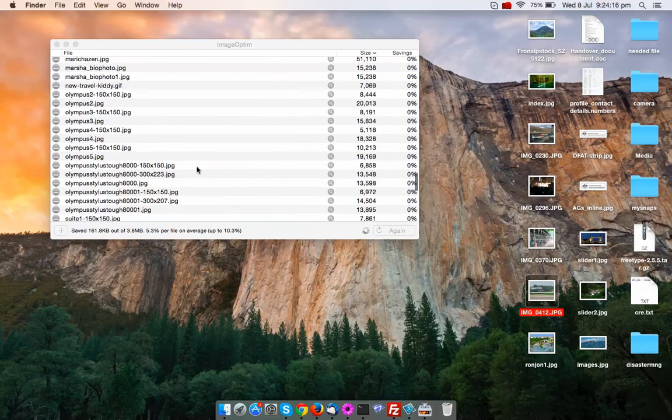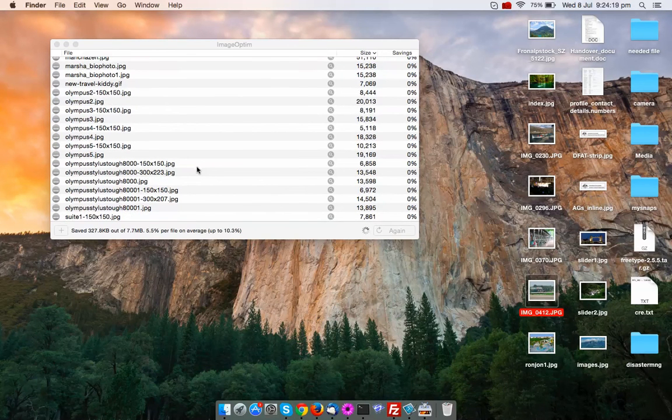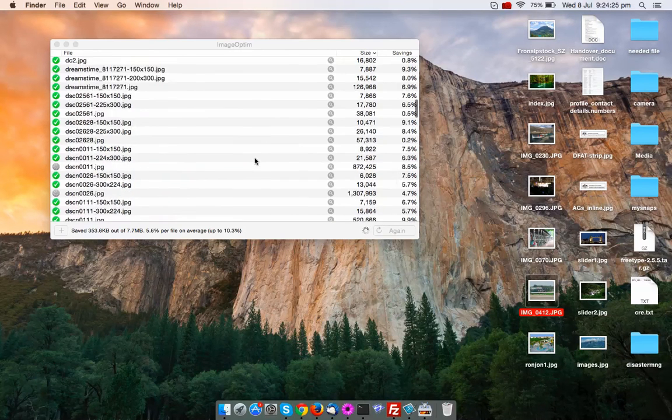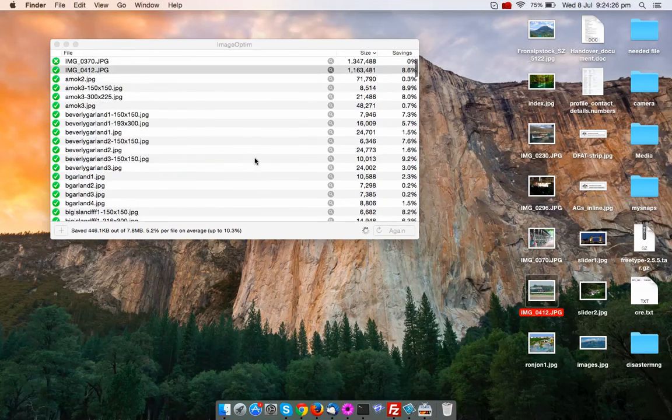It will take very little time to optimize all the images. You can see here it already saved 3.27 KB out of 7.5 MB of all the sizes of images.